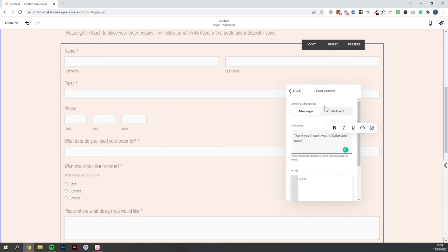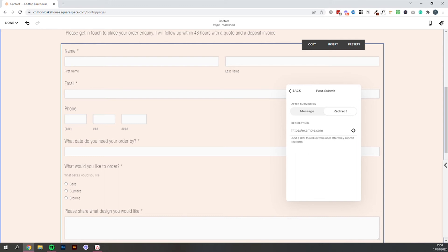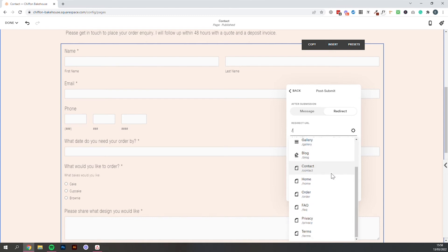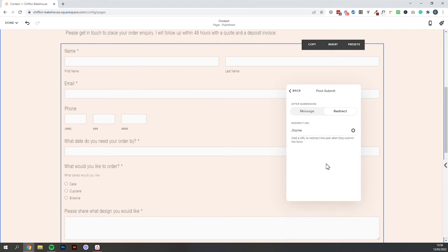You can also choose redirect where you would add in a link. So maybe after people have submitted this form you just want to send them back to the home page. If you hit the backslash on your keyboard you'll see all of the pages on your website. So you could select home.